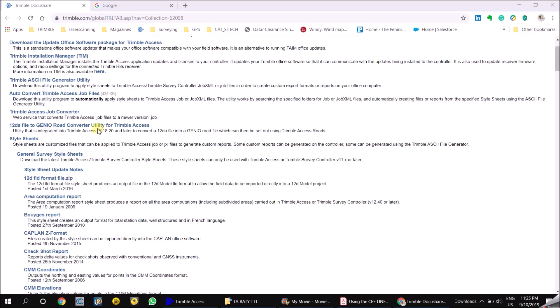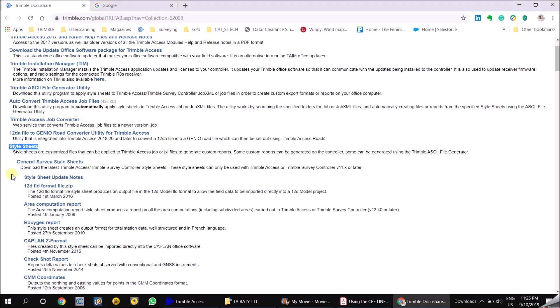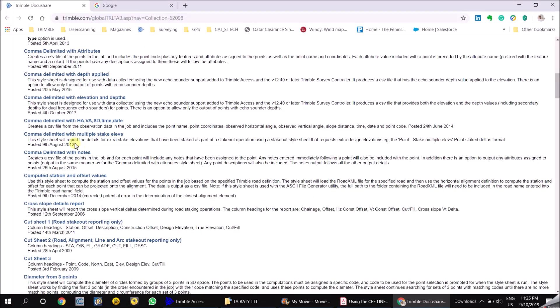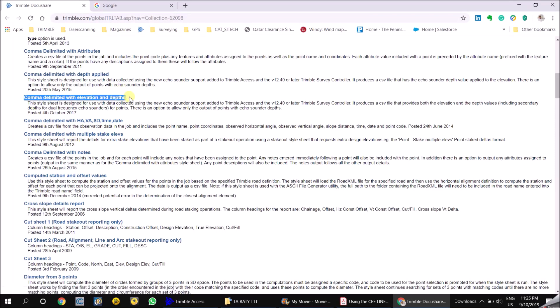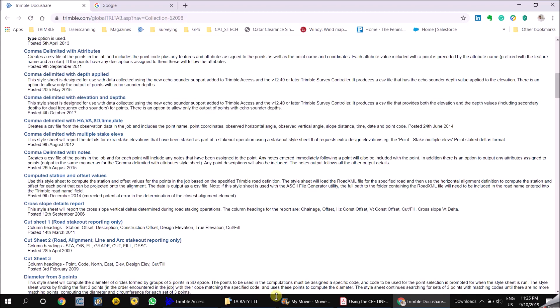In the page, go to style sheets. In style sheets, you need to go into general survey style sheets. Under general survey style sheets. You need to download this style sheet. Comma delimited with elevation and depth. You just have to download this style sheet. And copy it to the system folder. In the Trimble TSC3 controller. Which will be accessible while you are exporting the data.